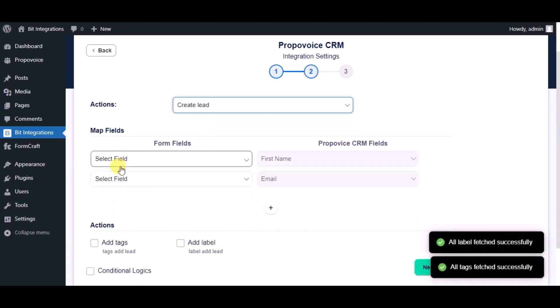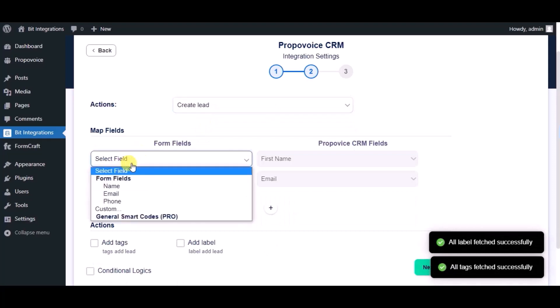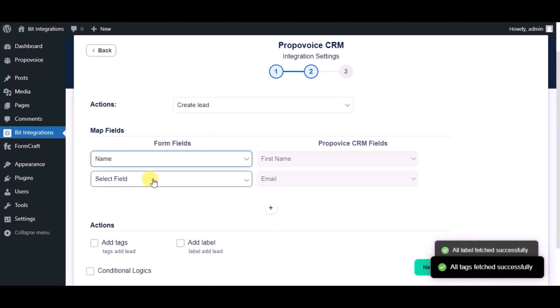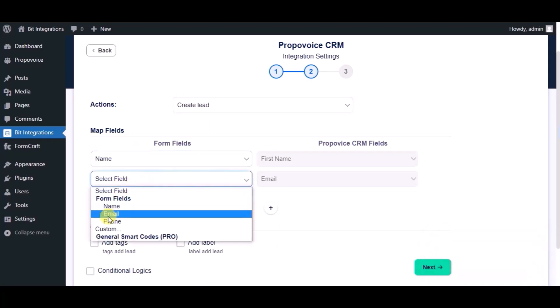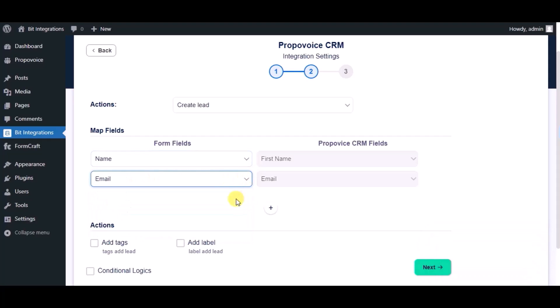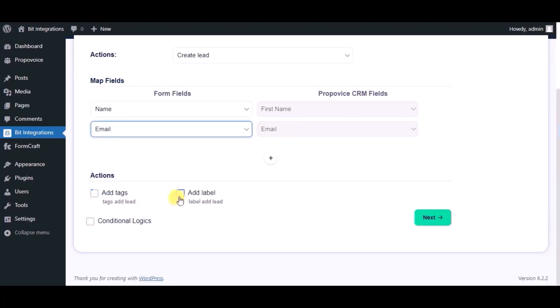Now map the fields. Here you can see advanced actions you can use as per your requirement.